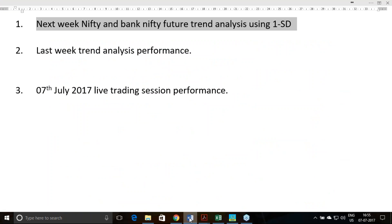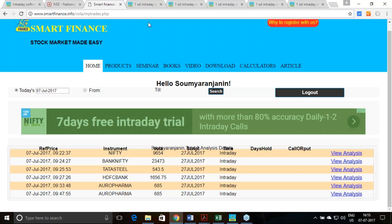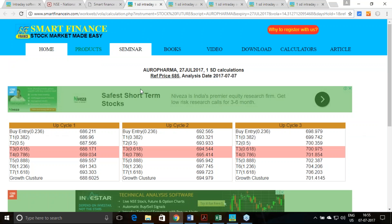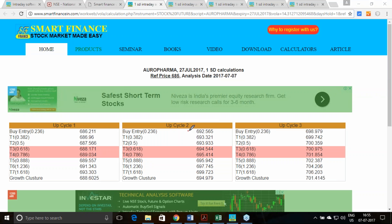Today we conducted a webinar from 9:00 to 9:30 AM, analyzing Nifty, Bank Nifty, Tata Steel, HDFC Bank, and Aurobindo Pharma. That recording is available on our website. For Aurobindo Pharma, I recommended purchasing above 692, and today's high was 703 — it came to the third cycle and gave a great success.